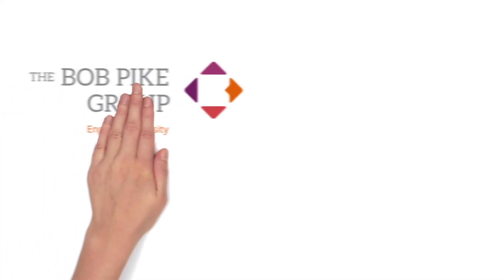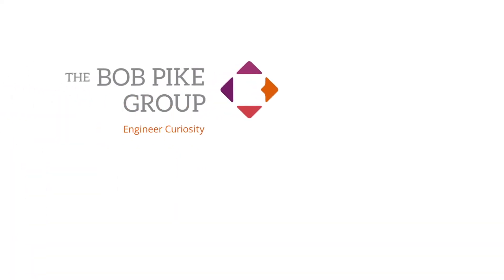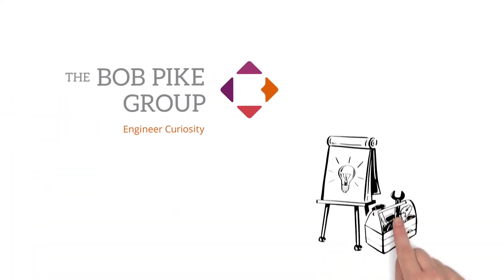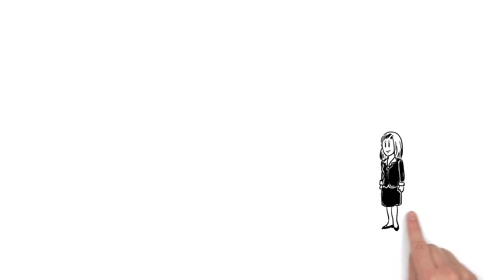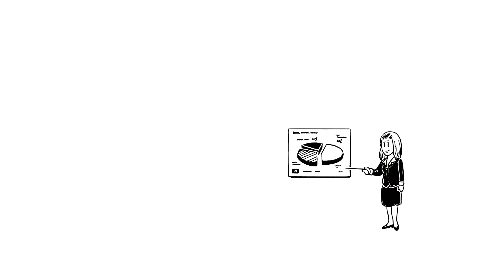The Bob Pike Group explains creative training techniques. Susan is a training manager at a large healthcare company.